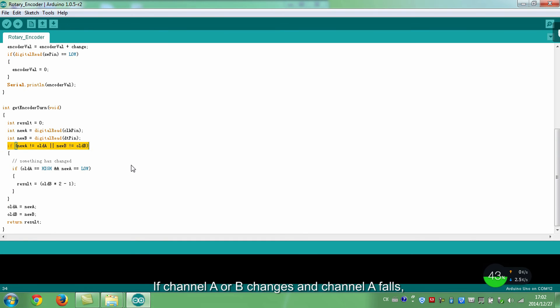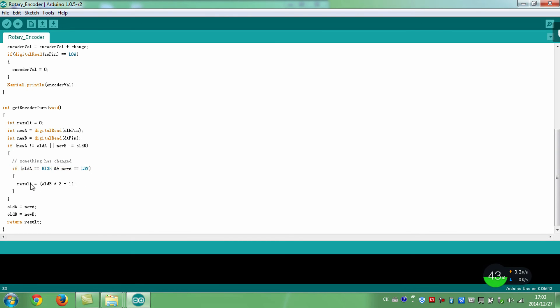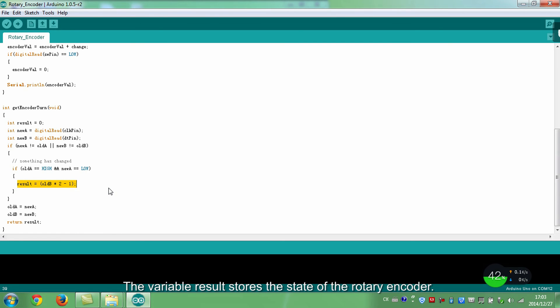If channel A or B changes and channel A falls, the variable result stores the state of the rotary encoder.